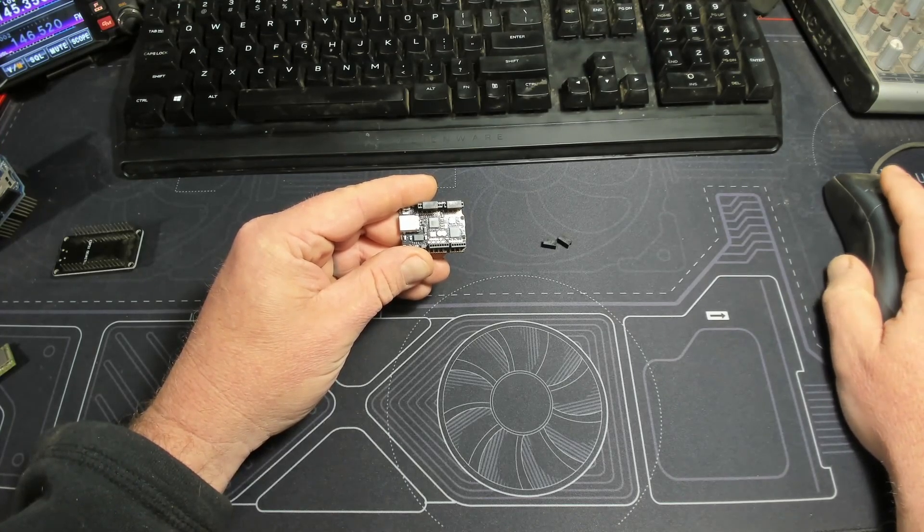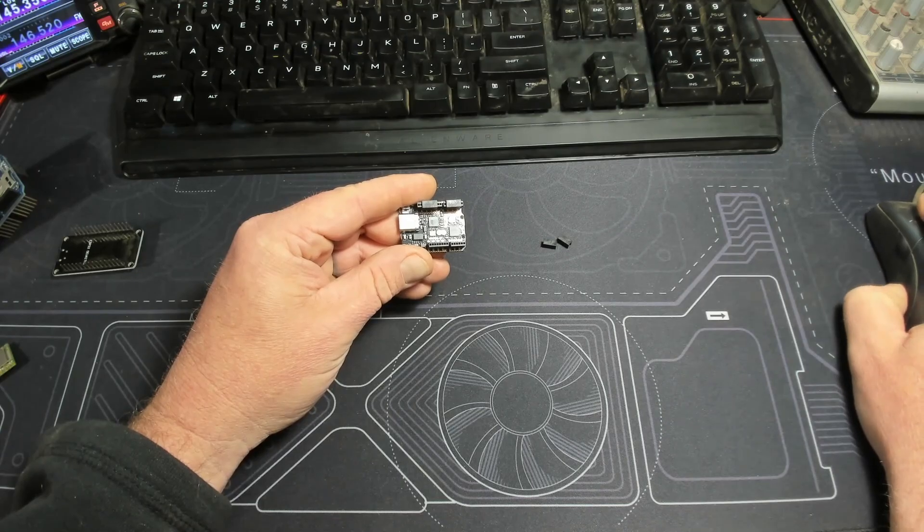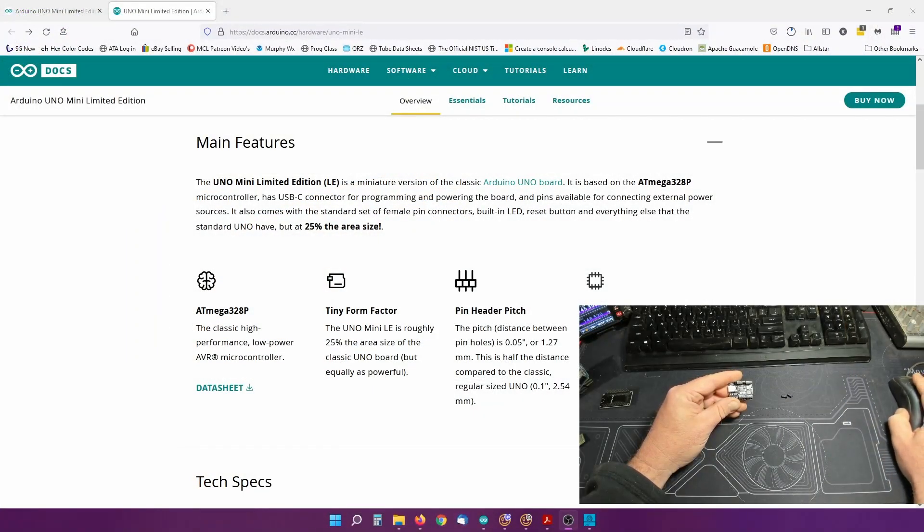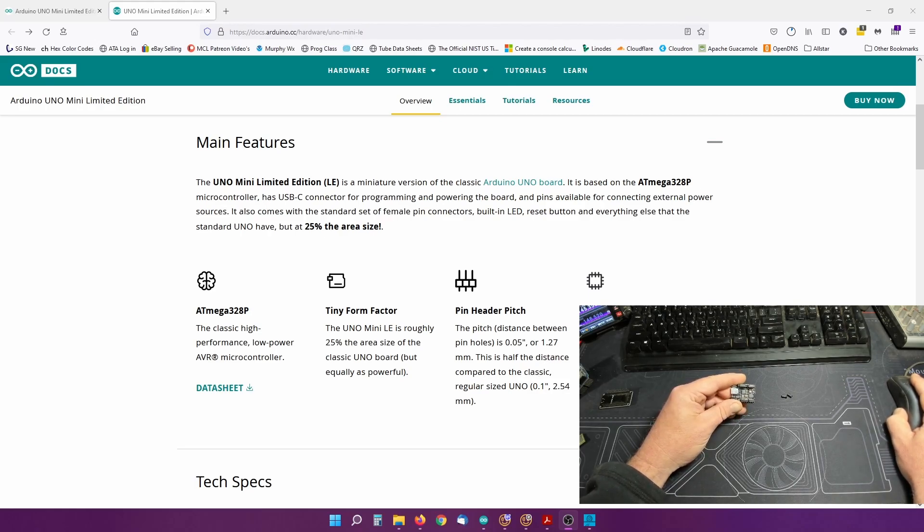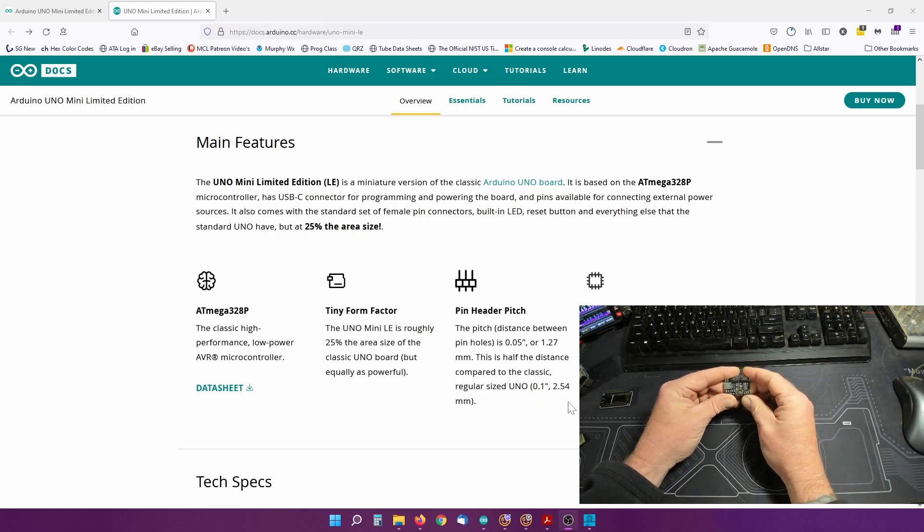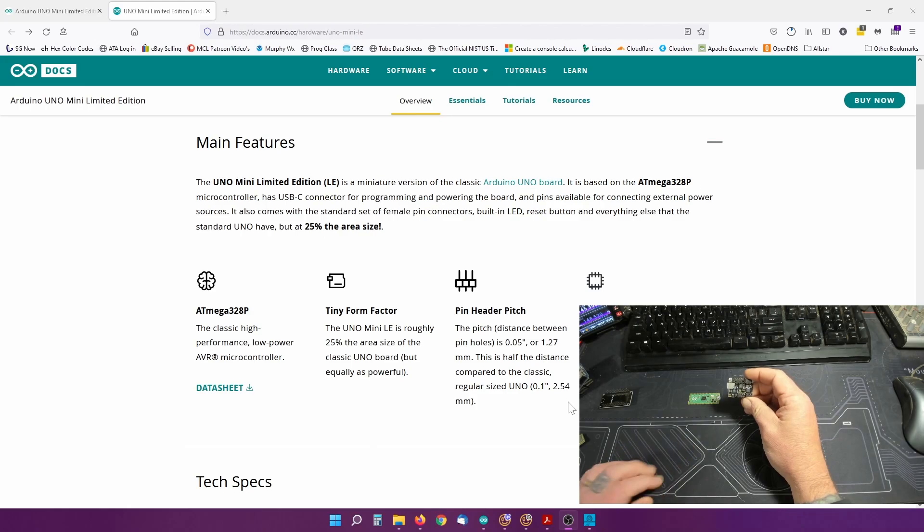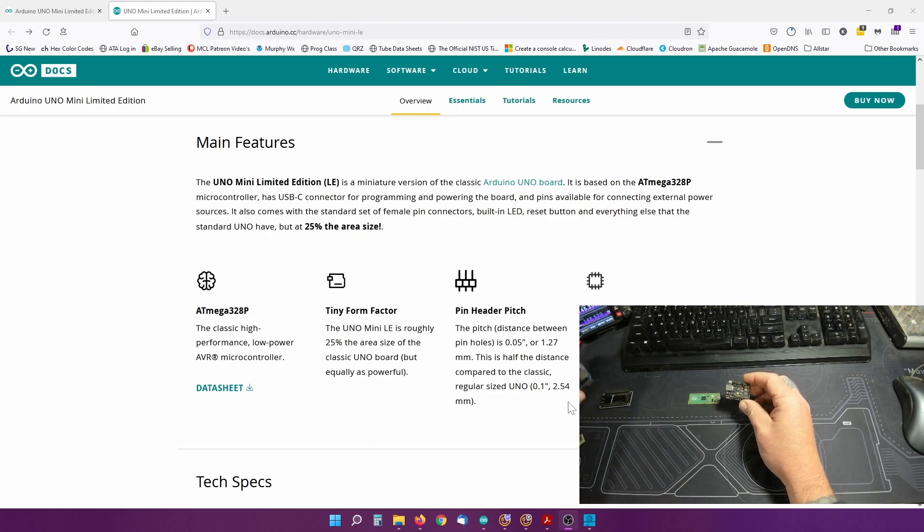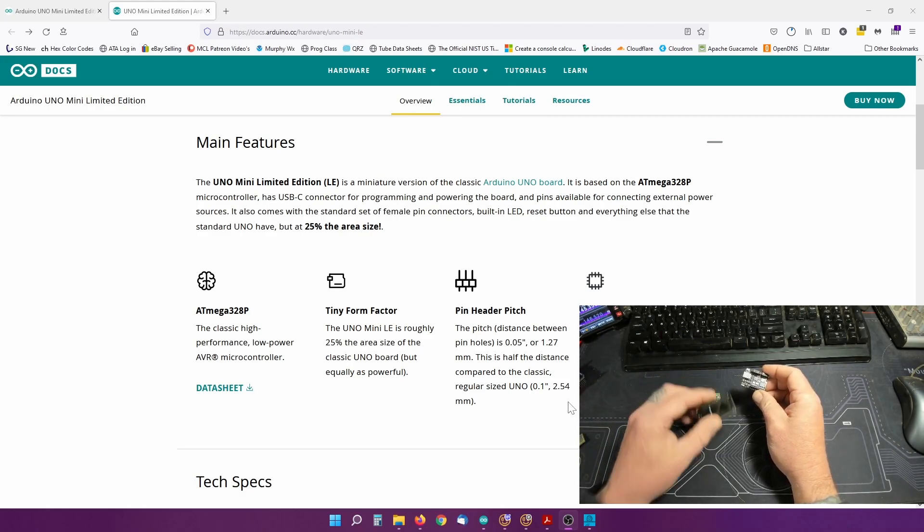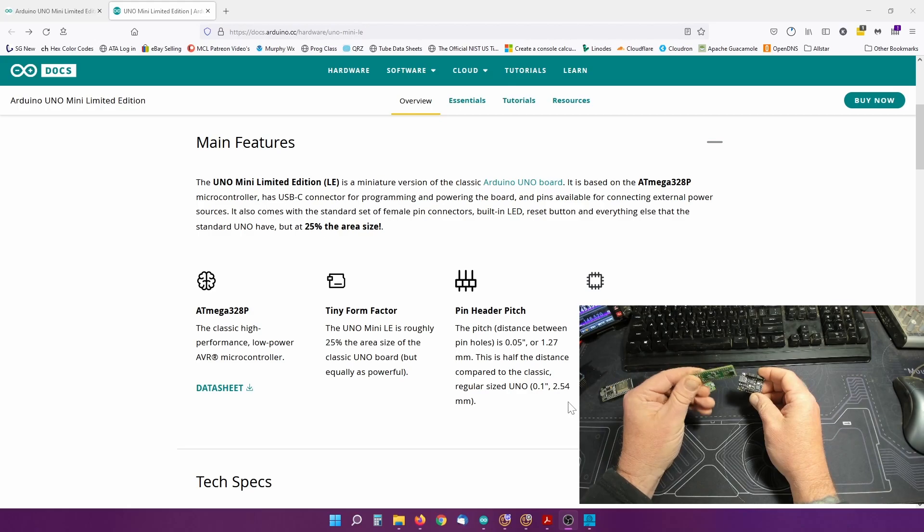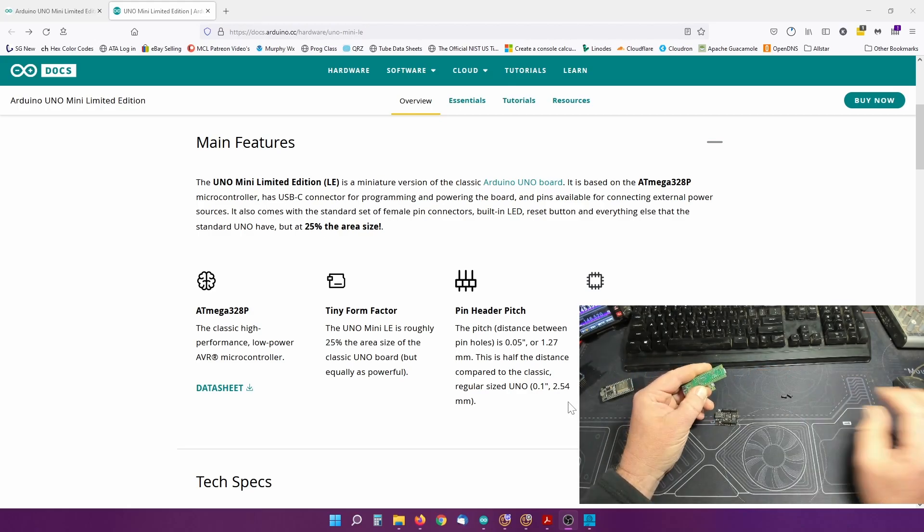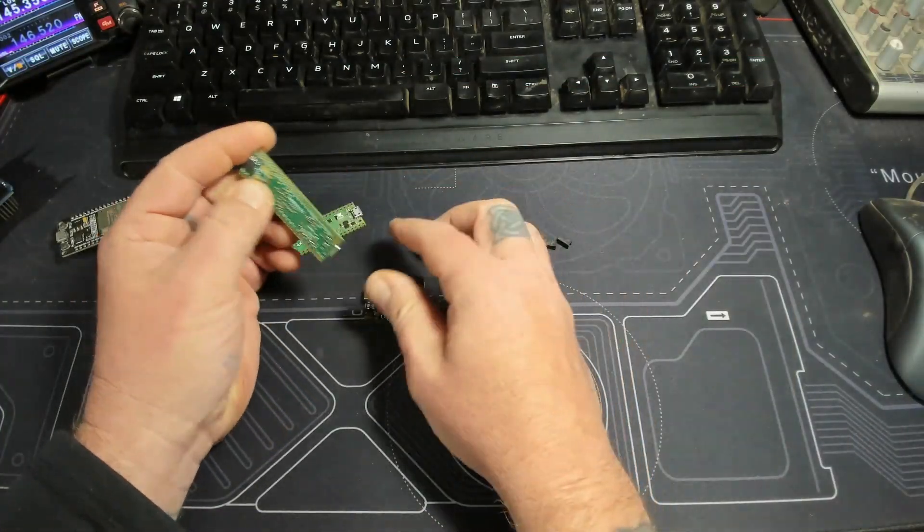If you see over here you can see it says the pitch distance between the pinholes is 0.05 inches or 1.27 millimeters. This is half the distance compared to the pinholes of the classic Uno of 0.1 inches. The standard is 2.54 millimeters for everything, even this ESP32.